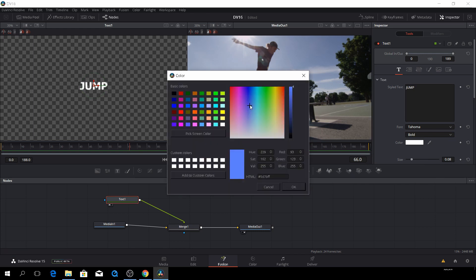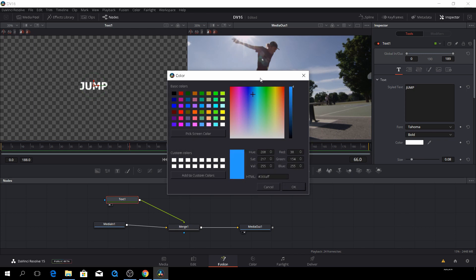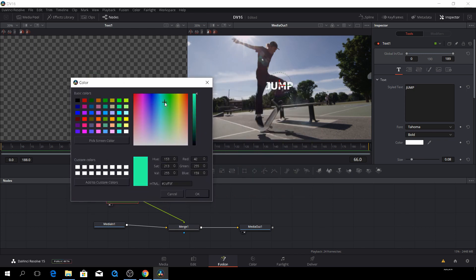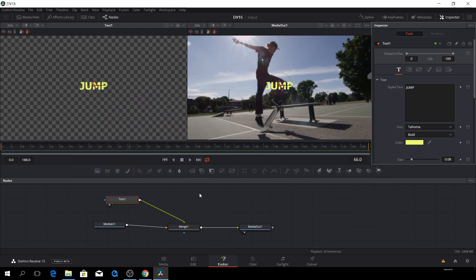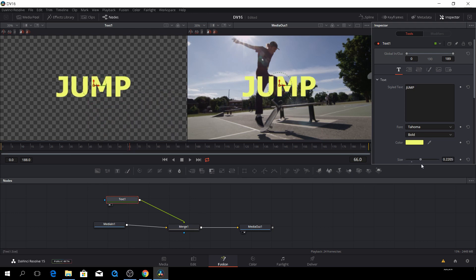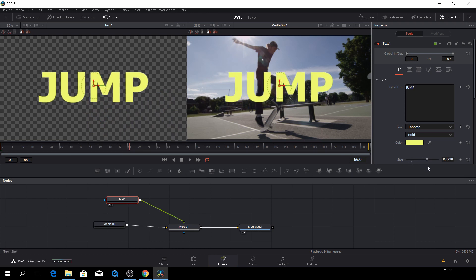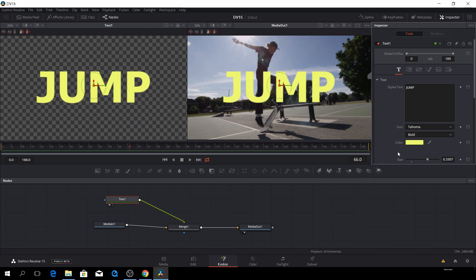And we can change the color. Let's say we want something like yellowish.